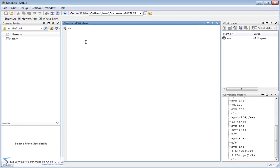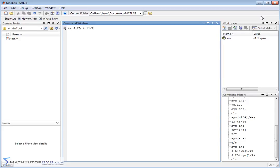All right, so I've cleared the screen, and I just want to show you a few more things to get you comfortable with what we're doing so you can use it to your maximum benefit. First of all, let's do something easy like 4.25 plus 11 halves. That's just a calculation we're doing where we're taking this decimal plus 11 divided by 2.